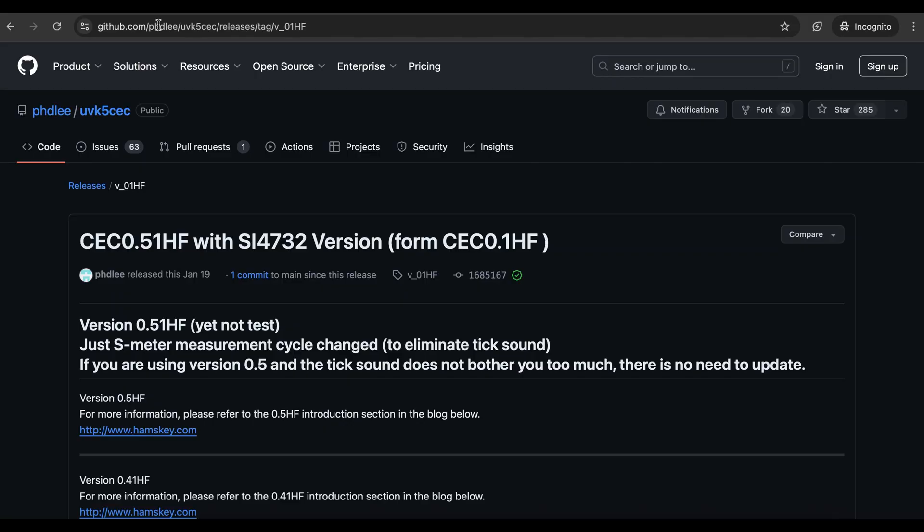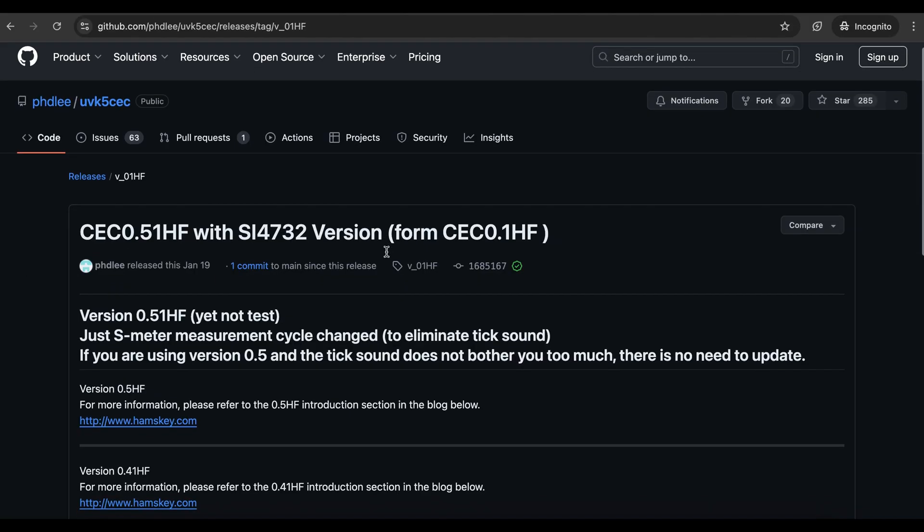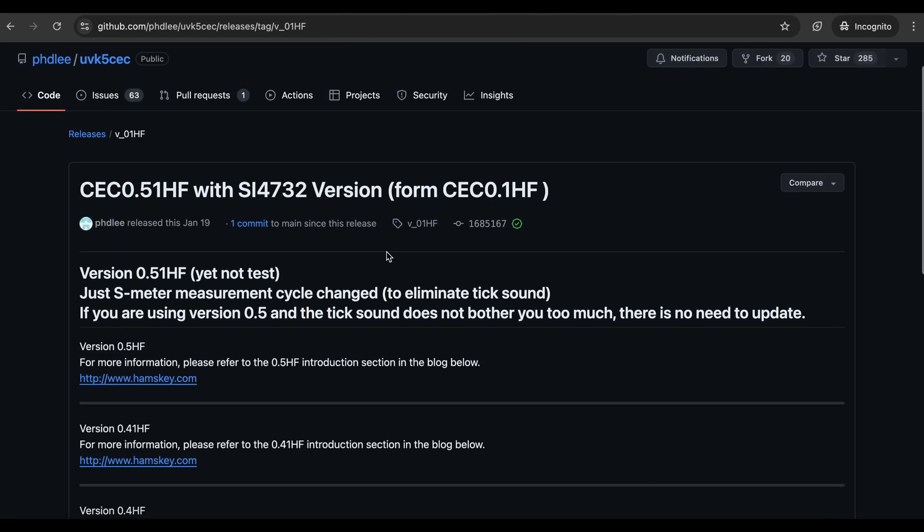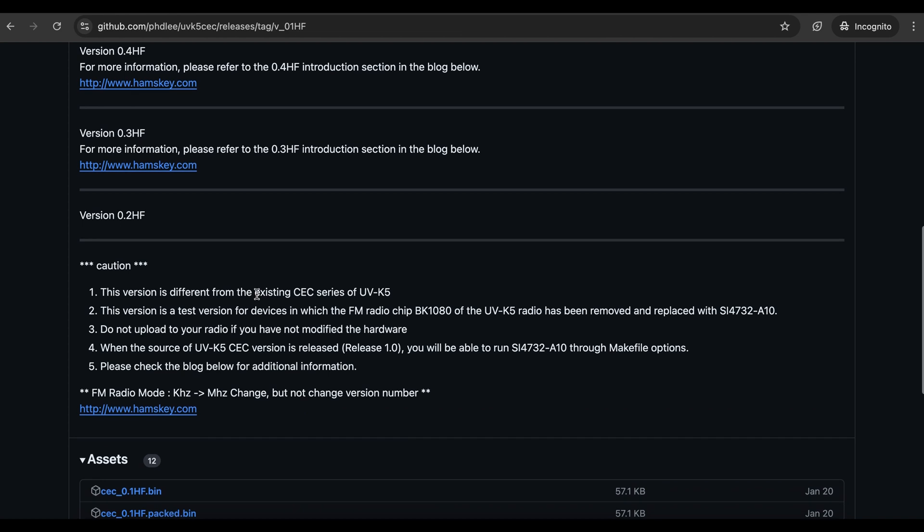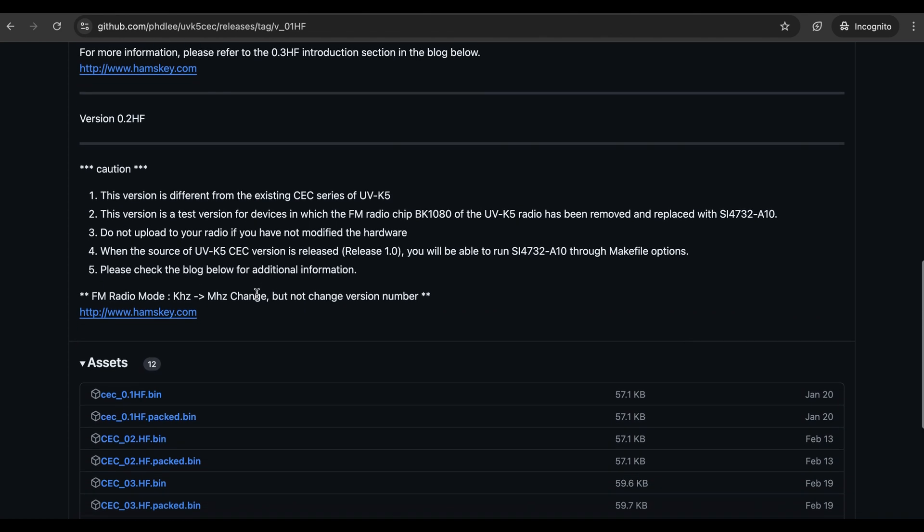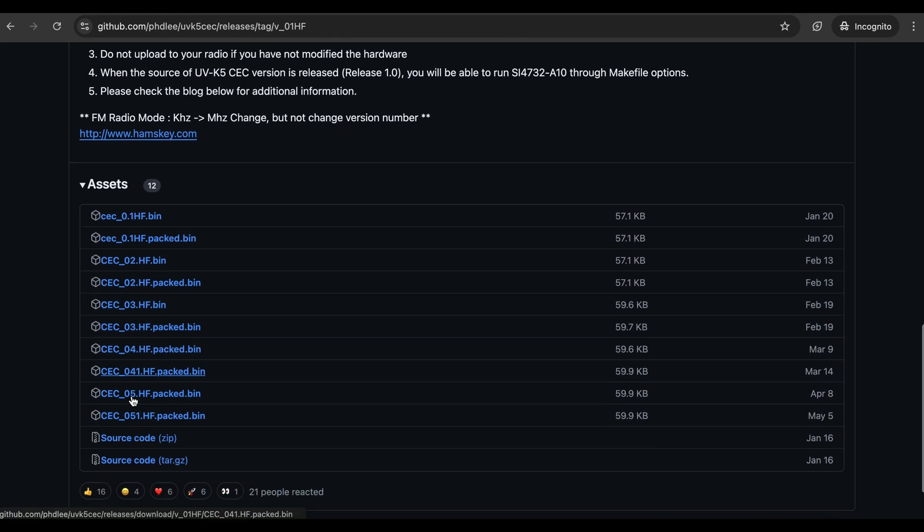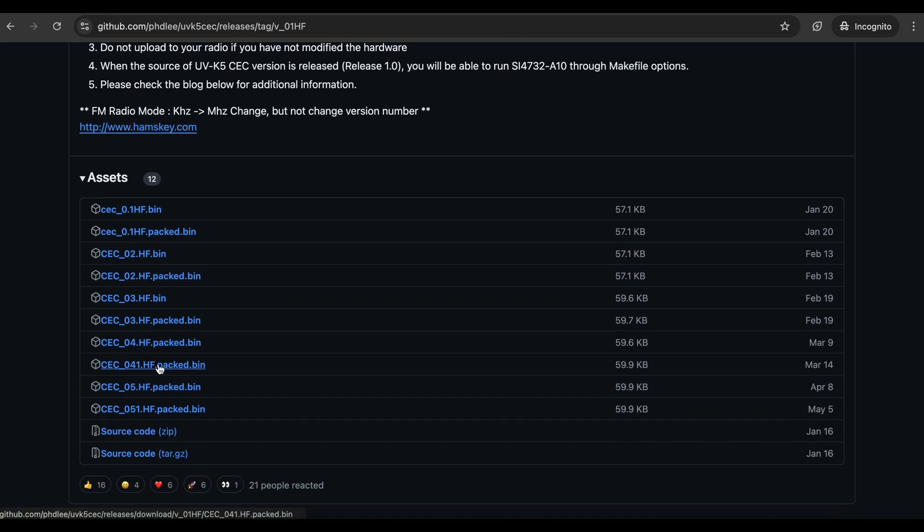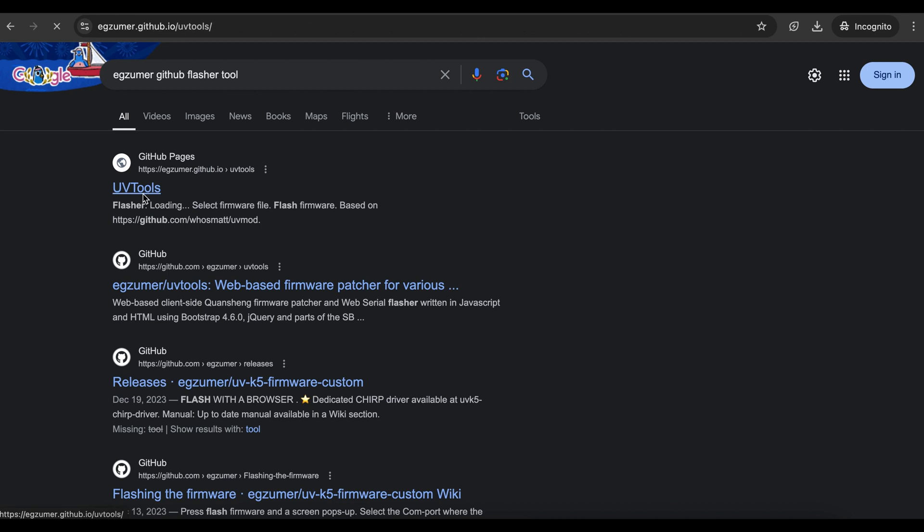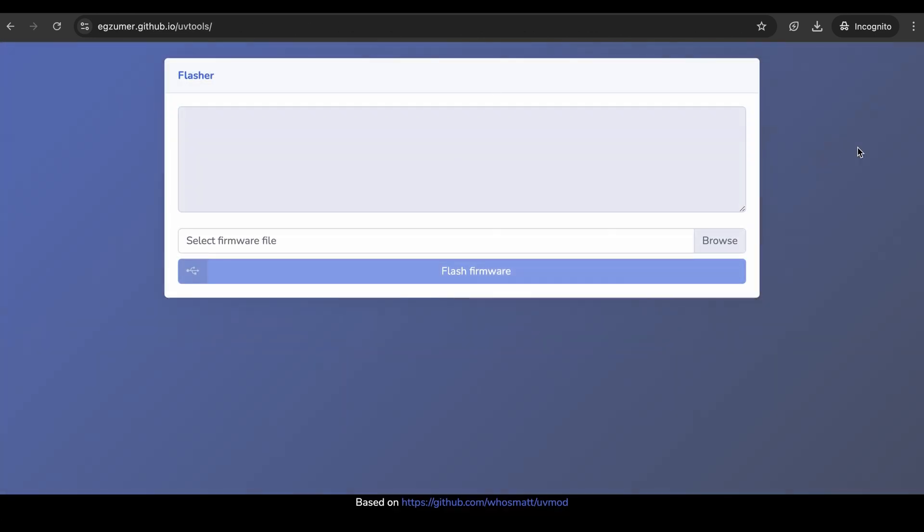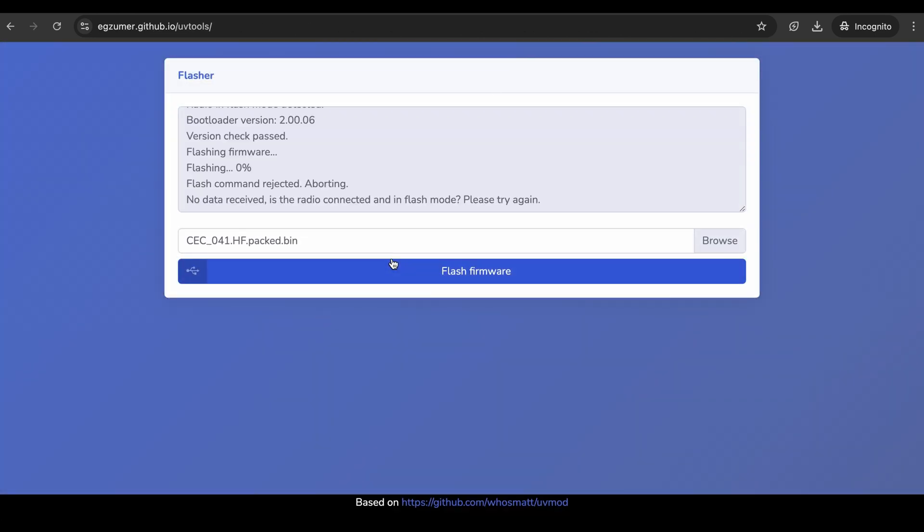So, head to GitHub and download CEC firmware. Links are in description. You will need CEC 041 version. Then, flash it to the radio. I used browser flasher tool.